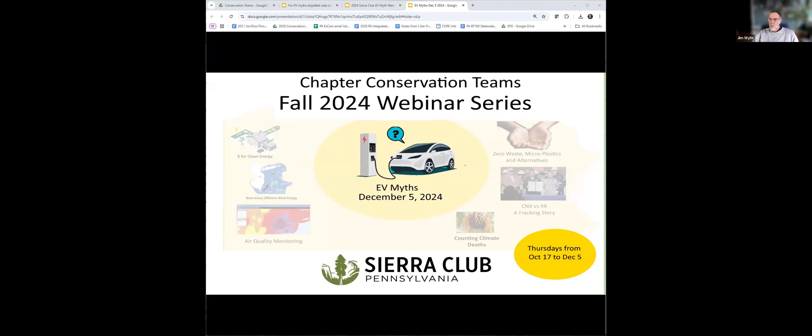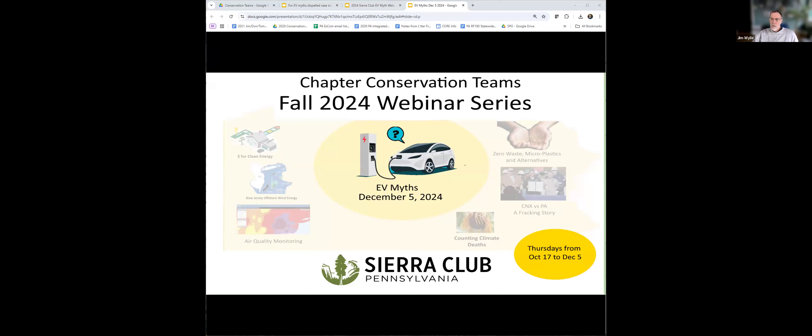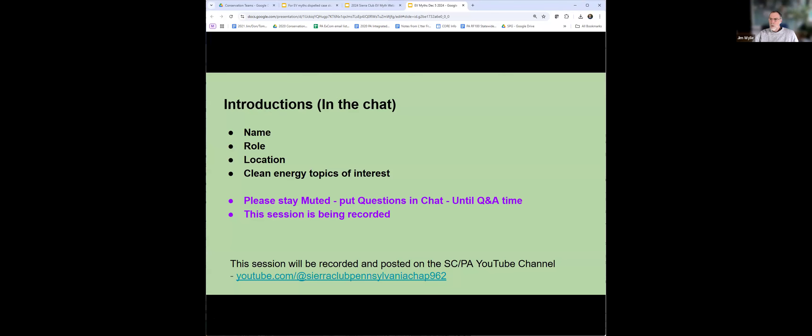Okay, good afternoon. Welcome to the Sierra Club Pennsylvania Chapter's Conservation Fall Webinar Series. This series is titled Electric Vehicle Myths and is hosted by the Pennsylvania Chapter's Clean Transportation Conservation Team. My name is Jim Wiley and my volunteer role with the Sierra Club is as Pennsylvania Chapter Conservation Vice Chair.